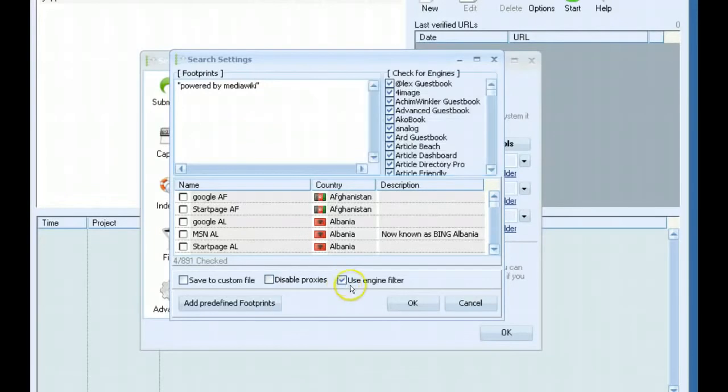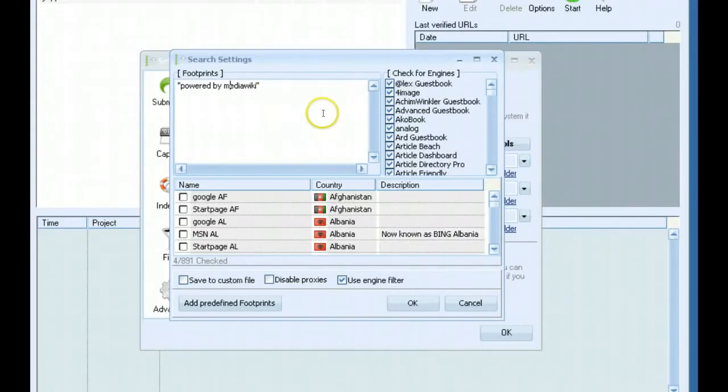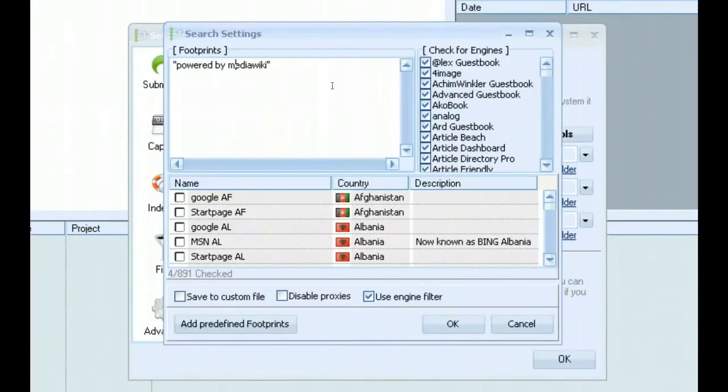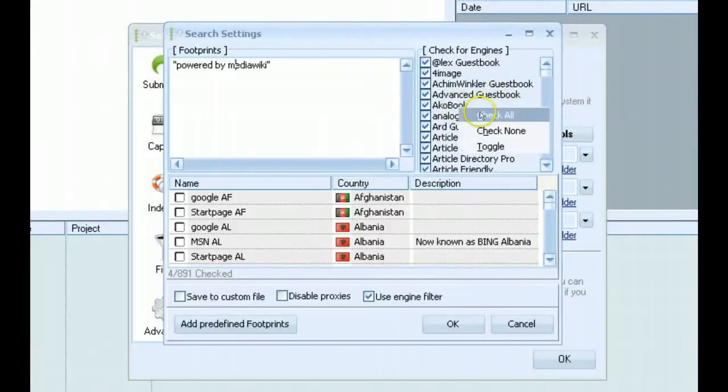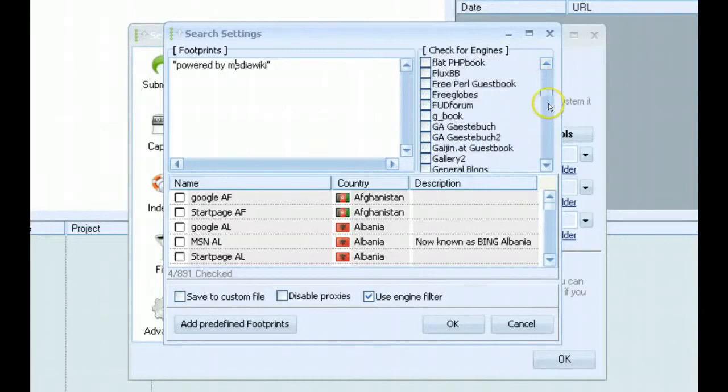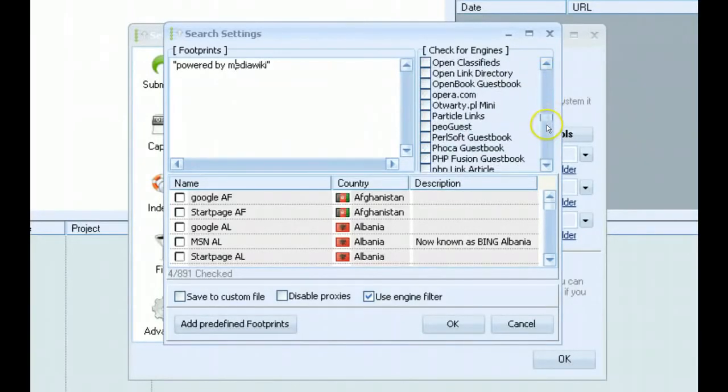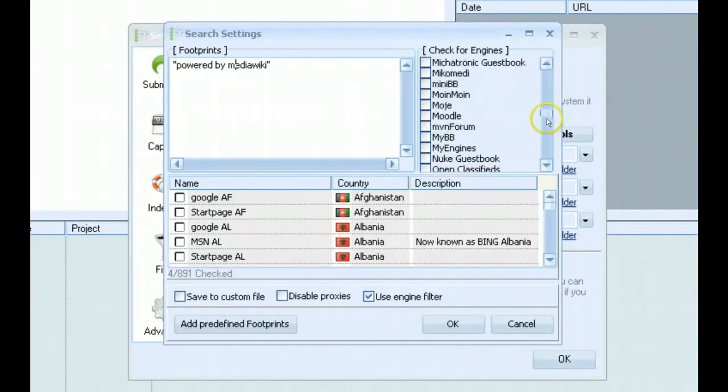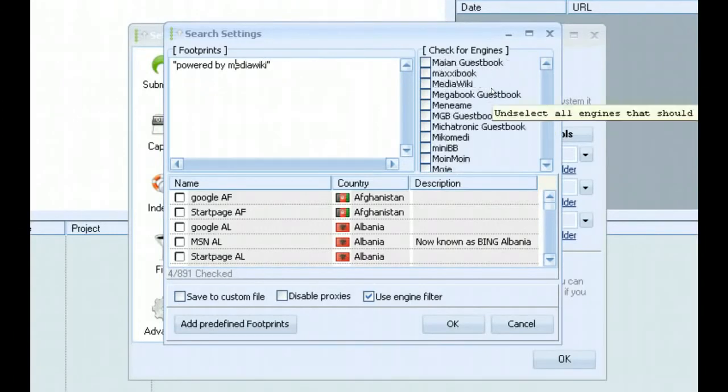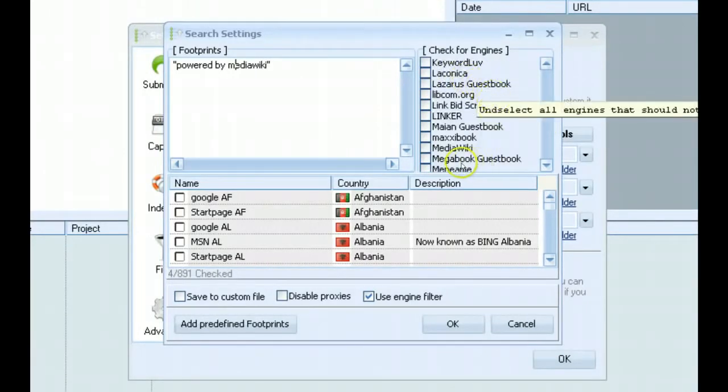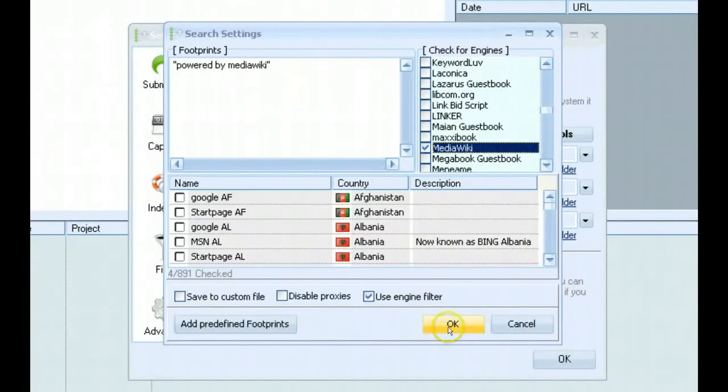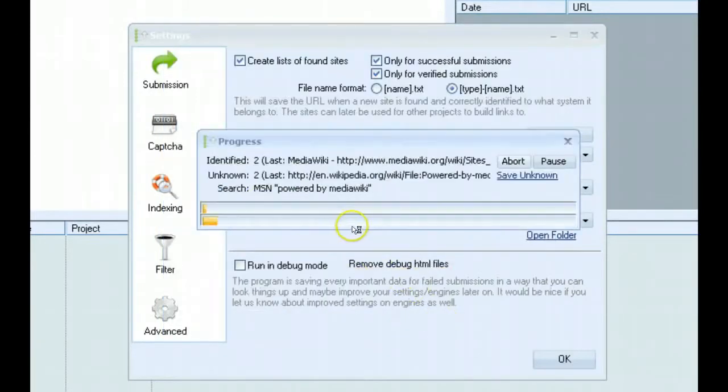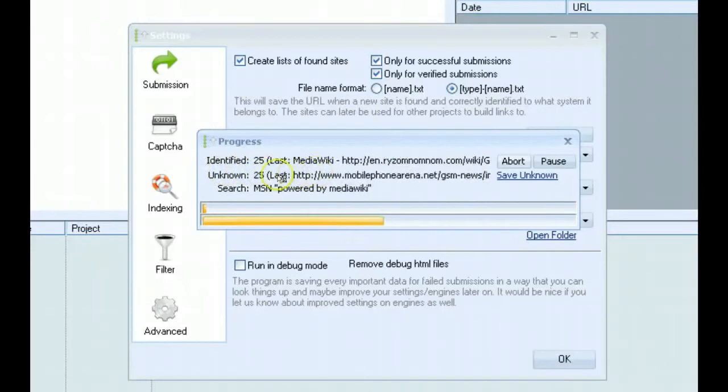You have an engine filter here so when you scrape from the search engines, you're only getting the results that they're going to give you. You would be getting results from all different types of websites. If you only wanted to save the MediaWiki sites, you would go in here and find that platform, which would be right up here. You would select that and then click OK and it goes and starts scraping the search engine.